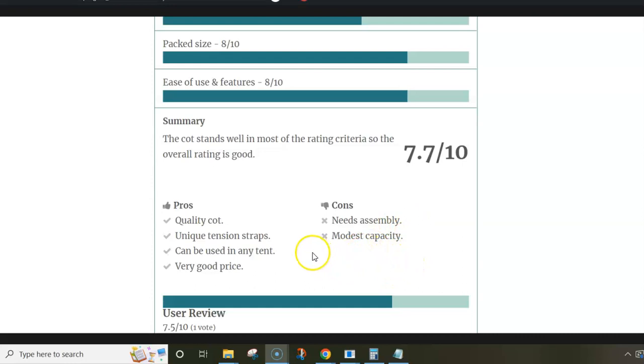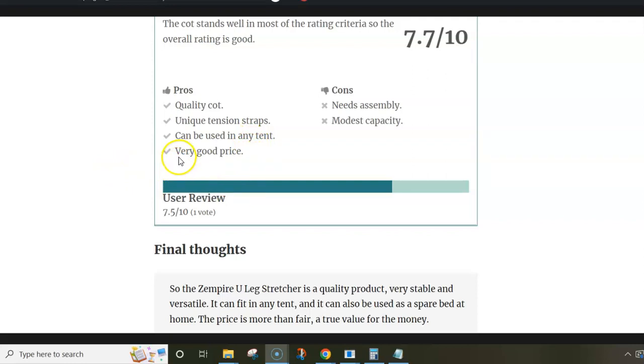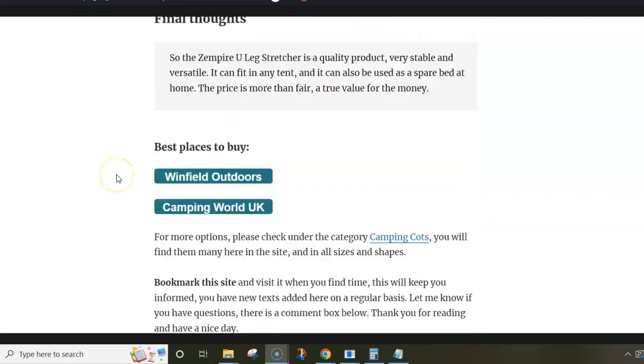But this is a quality cot with unique tension straps. Can be used in any tent because it's quite low. And it's surprisingly good price for this brand, which is known for steep prices of their products.